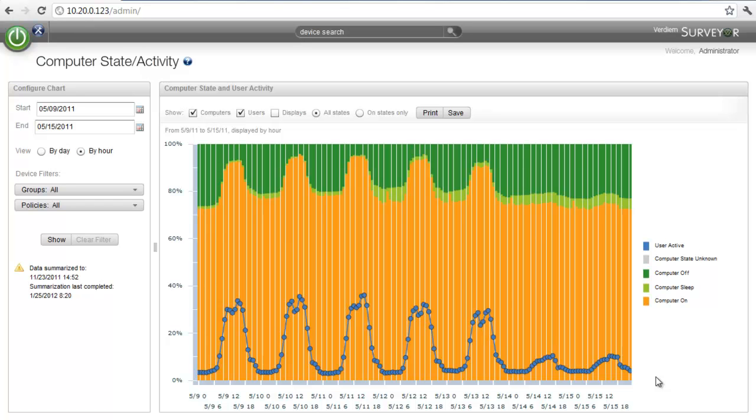So based on this information what we will do with our policy in the next video is create a policy that at 8 a.m. has what we would call a typical daytime scheme which is a less aggressive policy where the systems don't go to sleep as quickly so that while users are active they can stay working and their systems will not go to sleep.